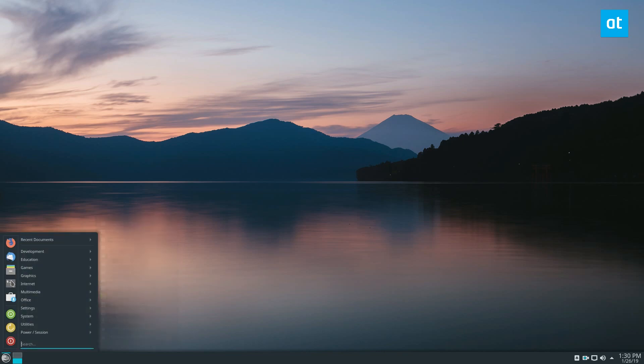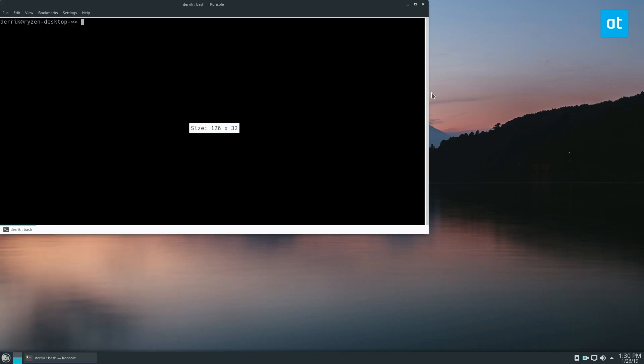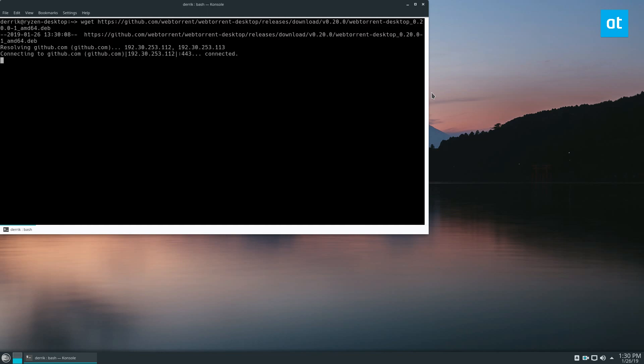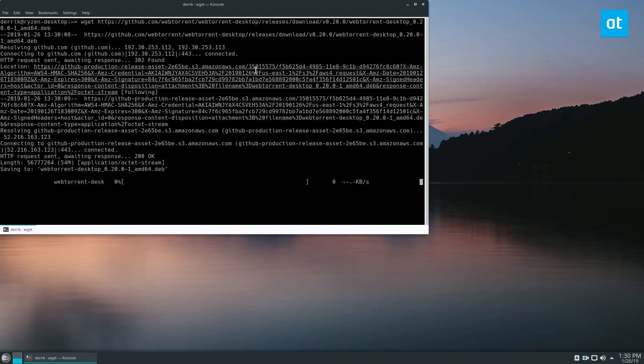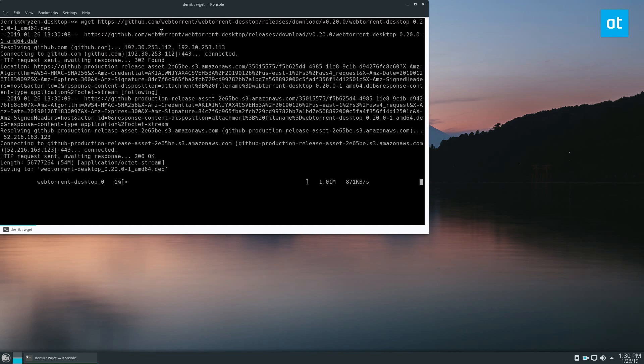So to start off, open up a terminal and just enter the following command. Now this will give you the ability to download the latest deb package. It'll take a little bit.